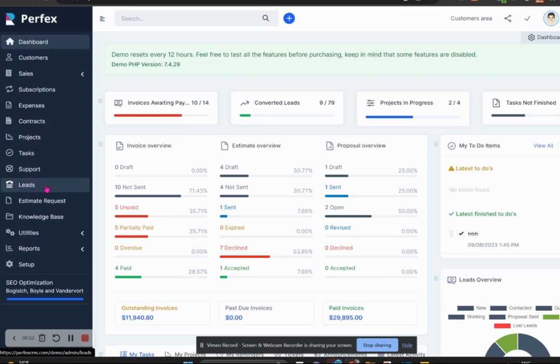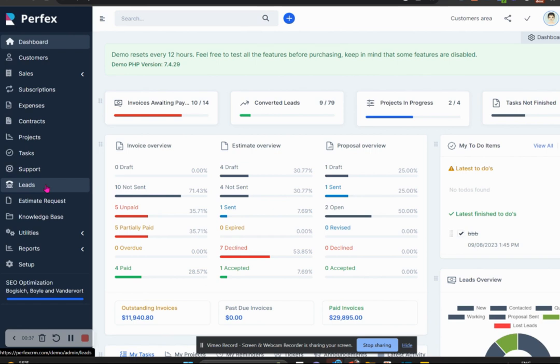Perfex leads is a wonderful feature designed to streamline and optimize your lead management process, helping you transform potential opportunities, which is what leads are, into valuable business relationships.